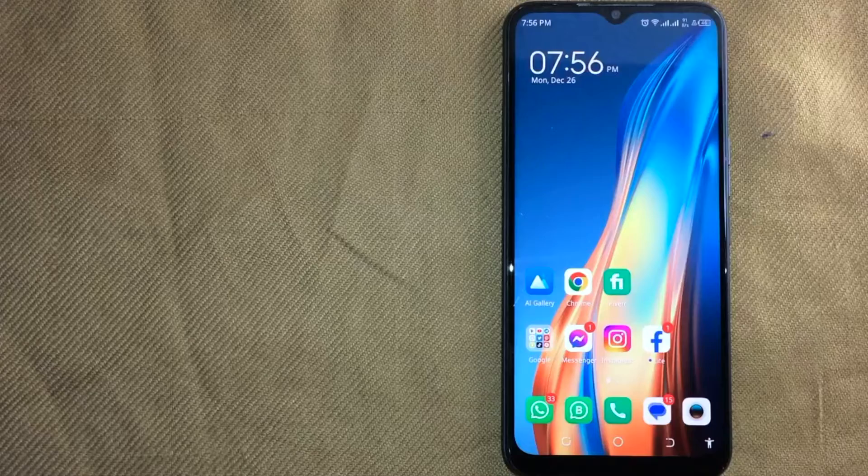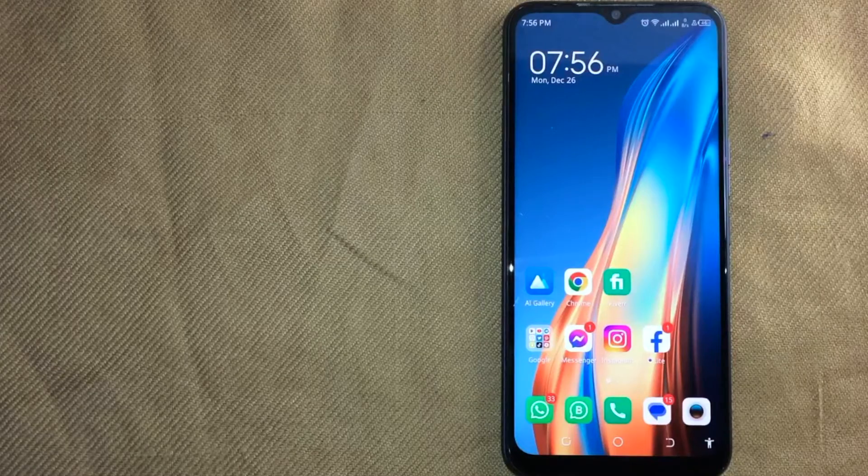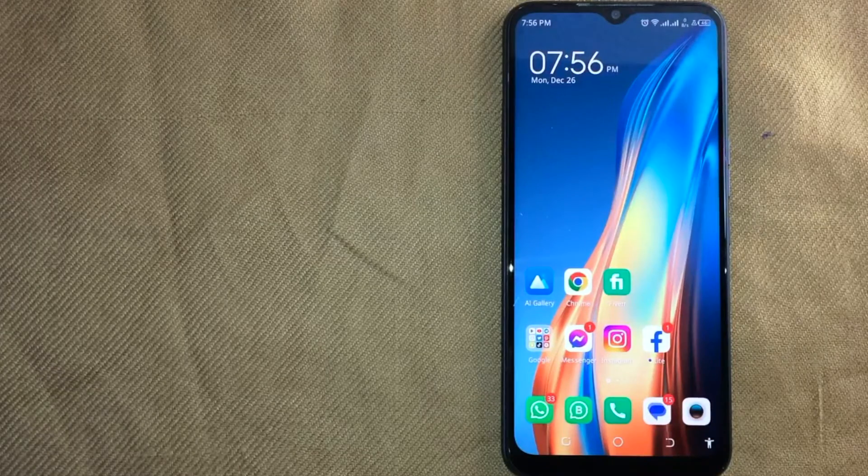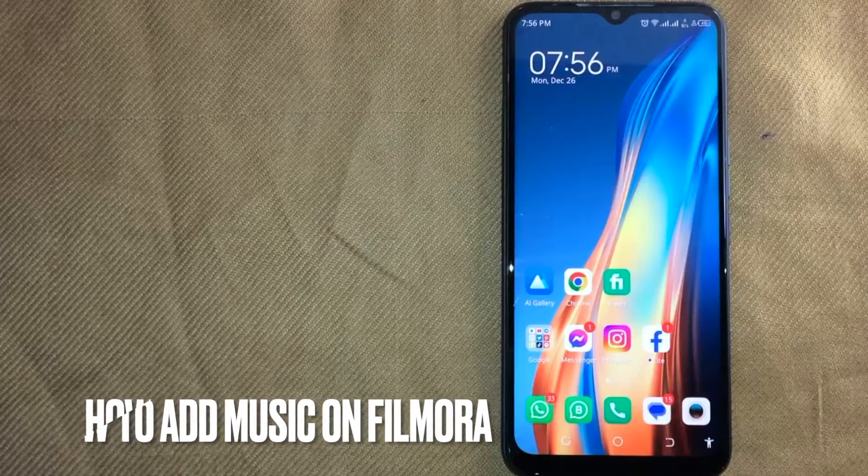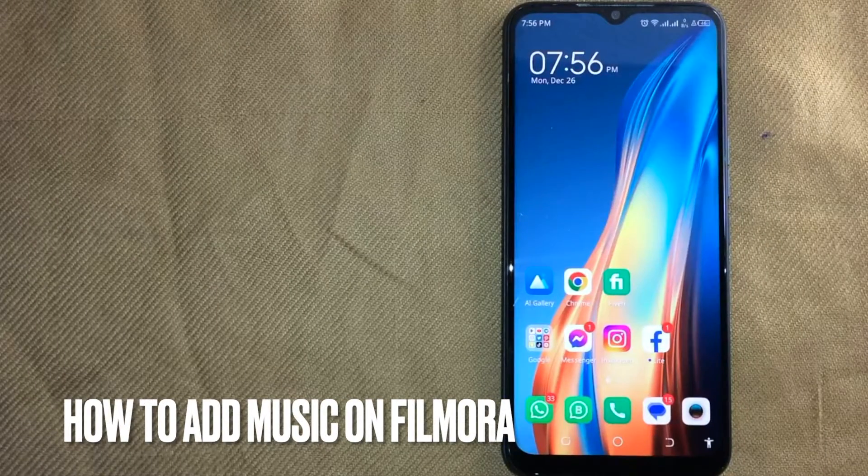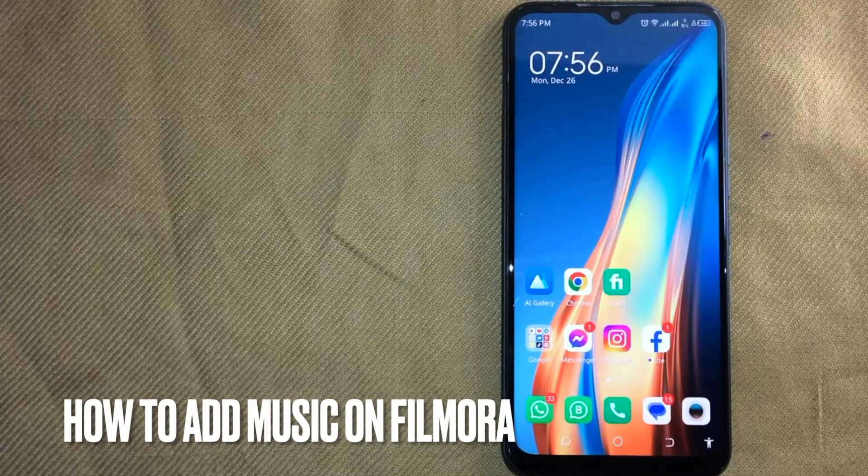Hey! Welcome back guys. Today we are talking about how to add music to Filmora.